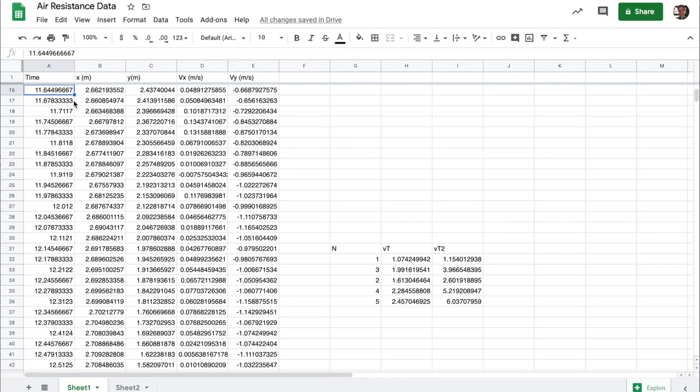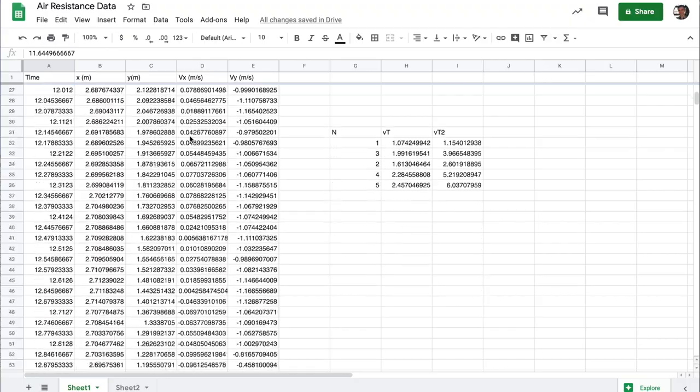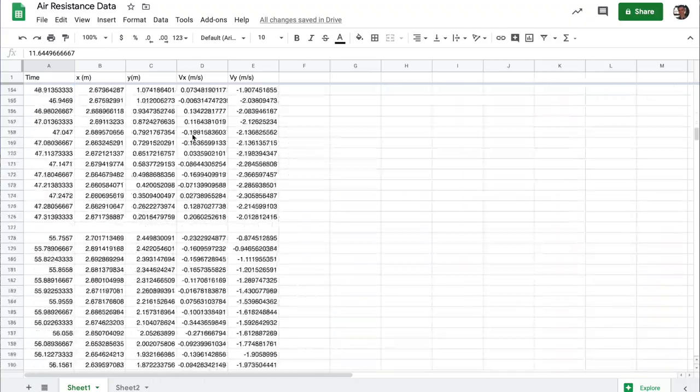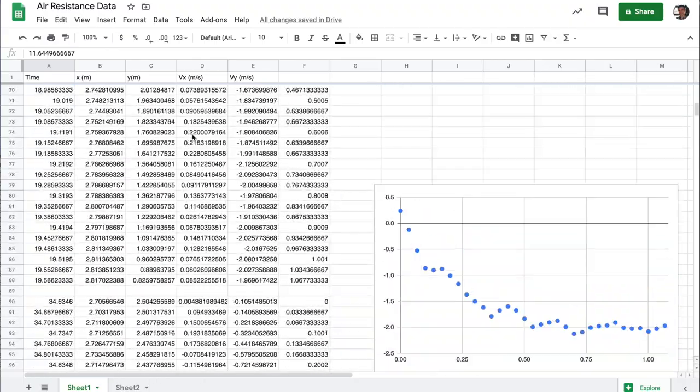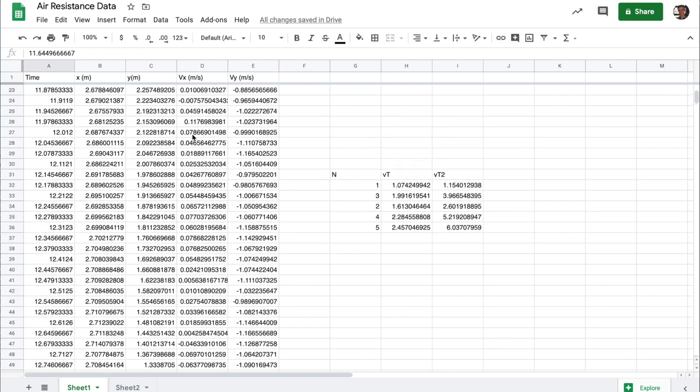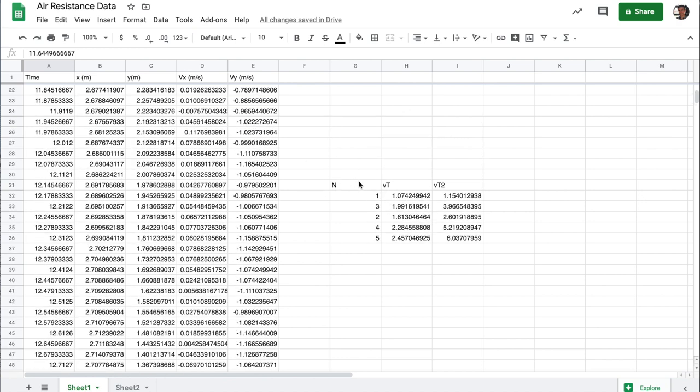So when you've done the analysis for a series of coffee filters, one, two, three, four, and five, you should have several series and several estimates of the terminal velocity. And you'll be able to come up with data for one, three, two, four, five. I did my experiment out of order.